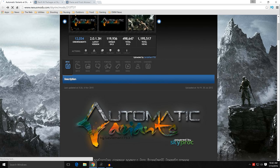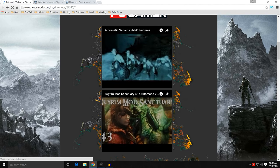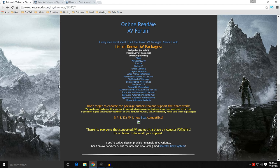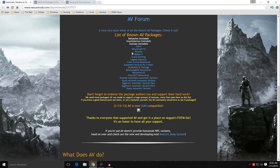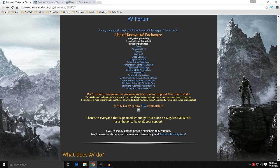Scrolling down to the list of known Automatic Variants packages, you can see Bellyaches is included, Insanity Sorrows is included, and Soundapur is included — and that's on the download page. But there are other ones available. If you click through and look at each of these, you can see them all. We'll come back to that, but I want to point out what's included and the other options available.